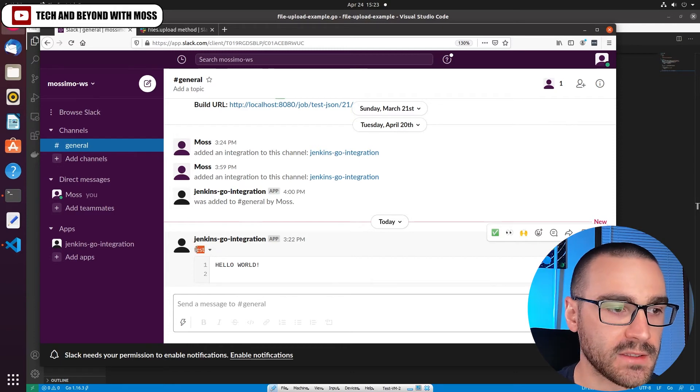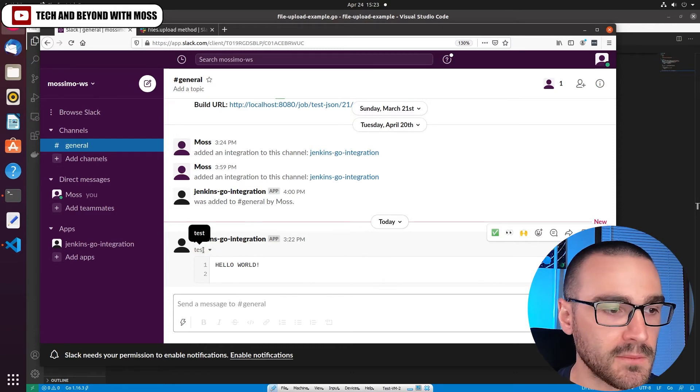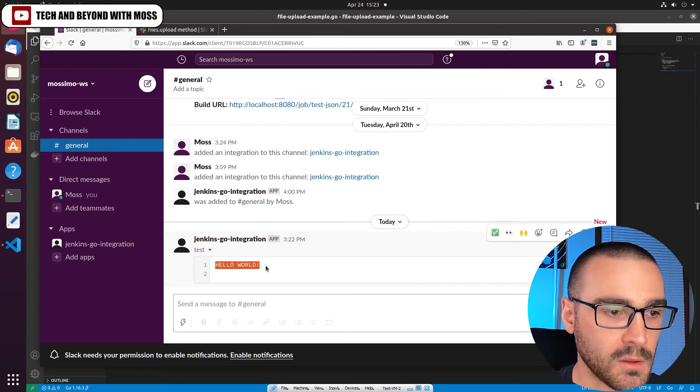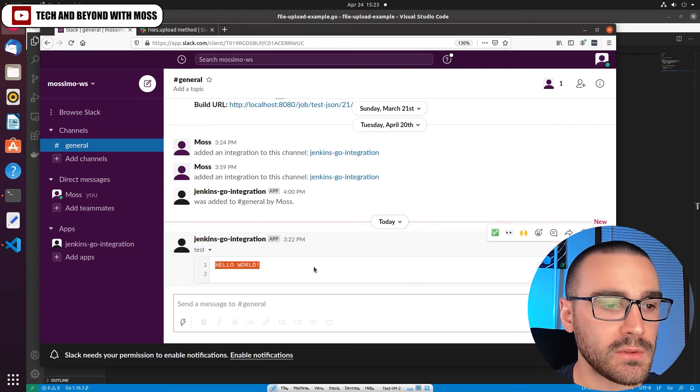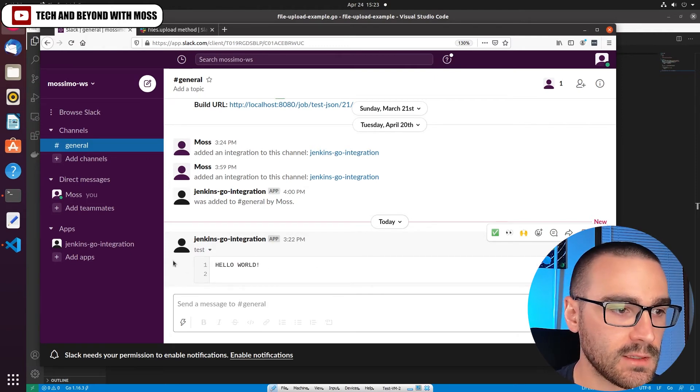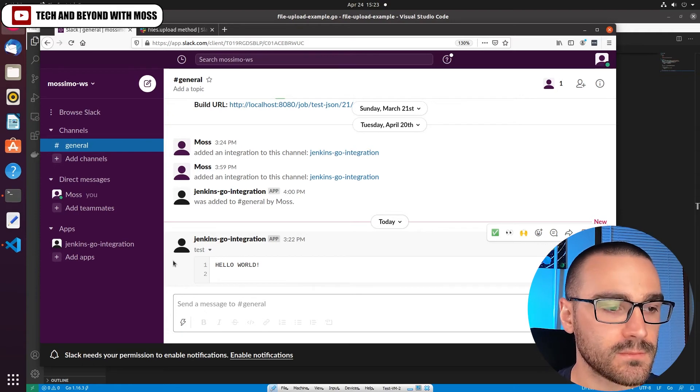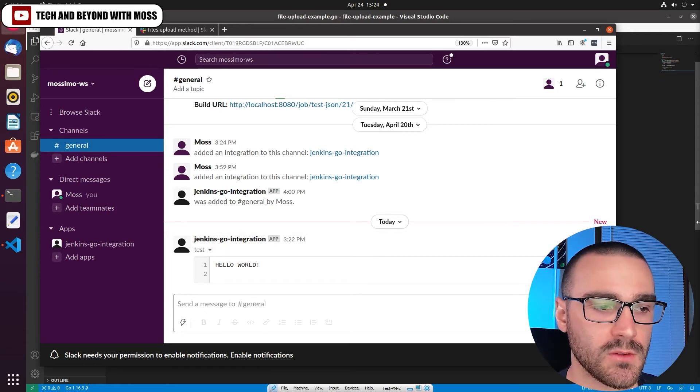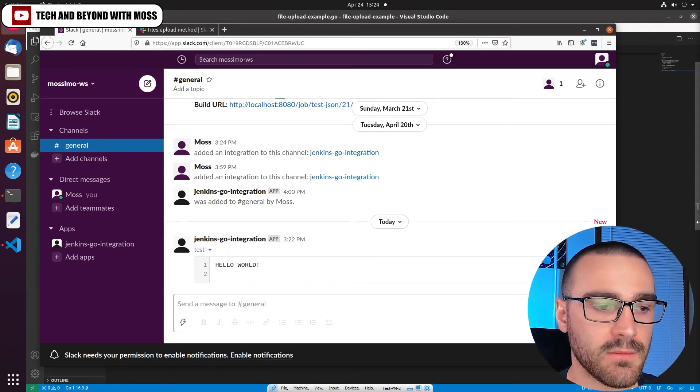And it automatically just includes the title of it as the name of the file, and we get the contents of the file kind of previewed in the Slack channel as well. So uploading a single file to a channel in Slack is pretty straightforward.